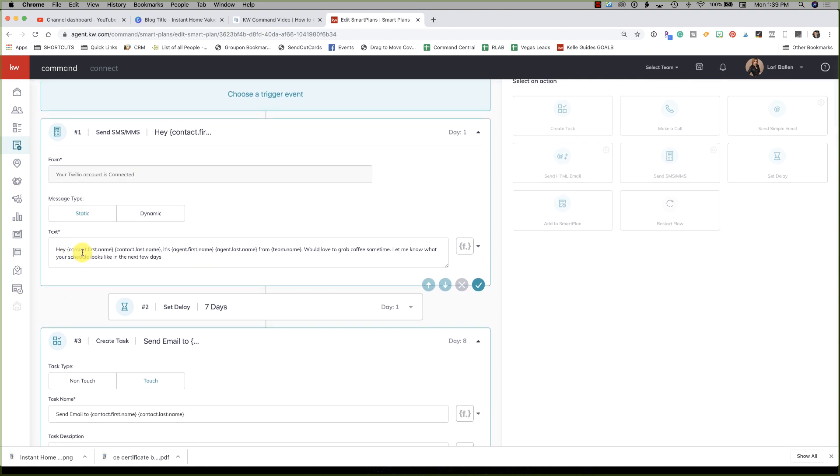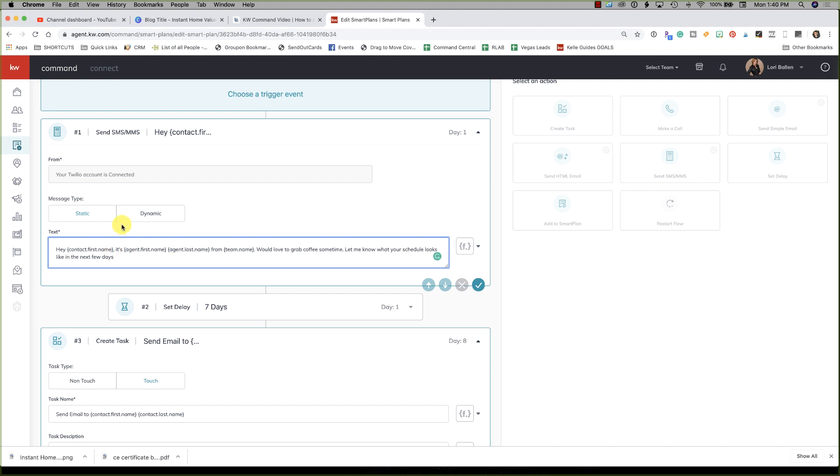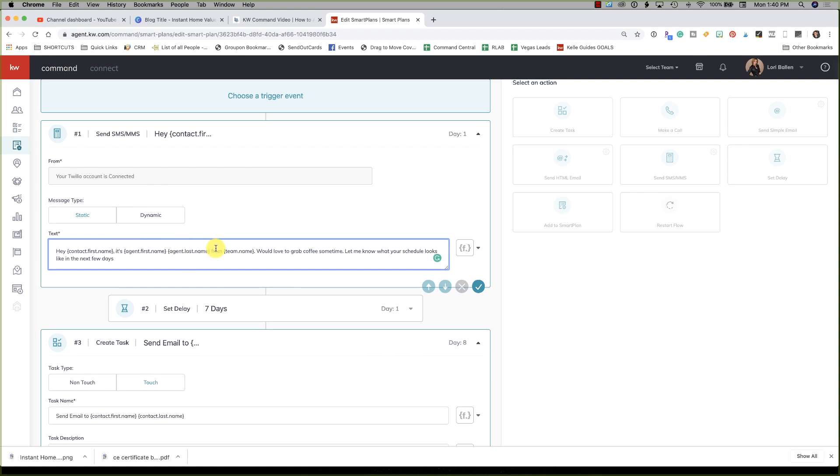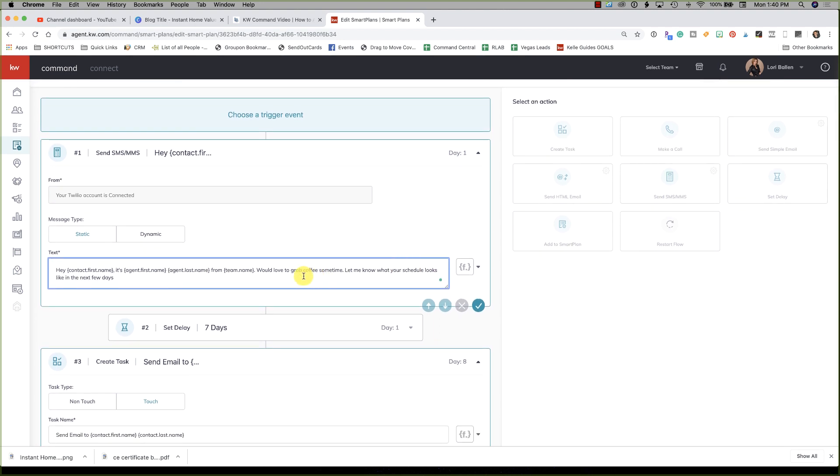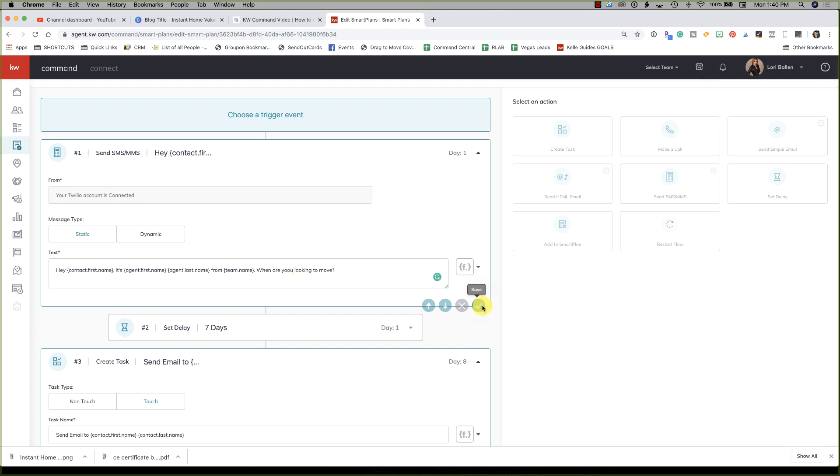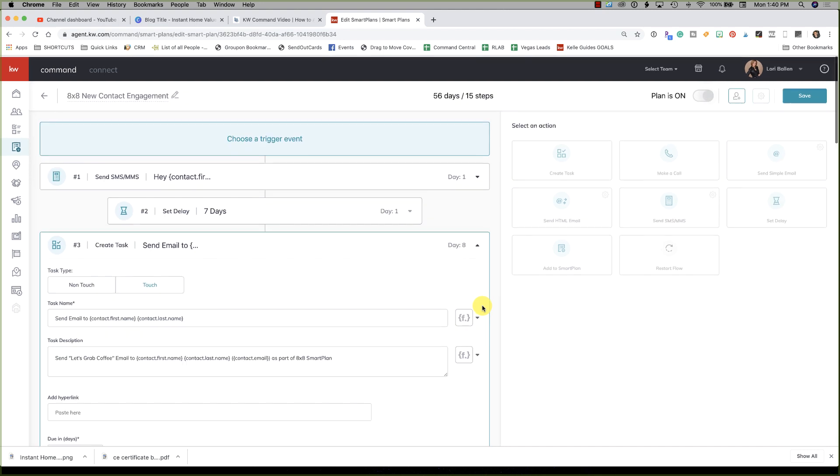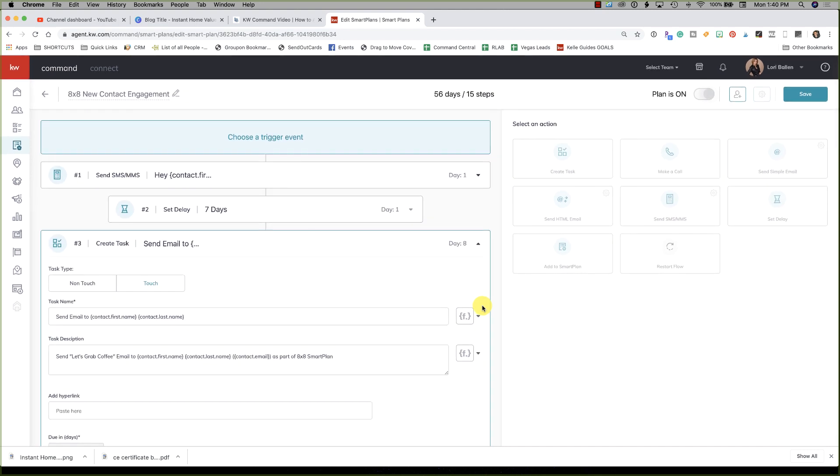Here's the first touch, send SMS. 'Hey first name, it's agent first name.' That's you. So 'Hey contact' - I don't want last name in there, that's hilarious. I would never say 'Hey Bobby Smith.' I'm gonna say 'Hey Bob,' right? So 'Hey Bob, it's Laurie Ballen from Laurie Ballen Team.' Would love to grab coffee sometime, let me know what your schedule looks like in the next few days. I don't want it to ever say 'would you like to have coffee,' that's not my jam at all. So I'm going to edit this and I'm gonna say 'when are you looking to move?'